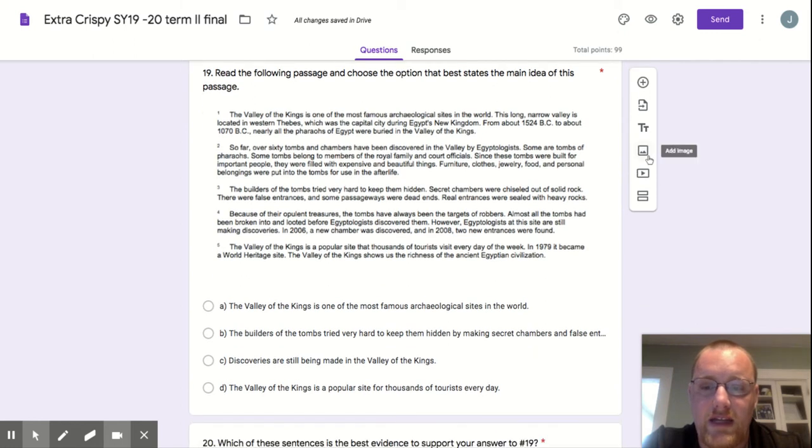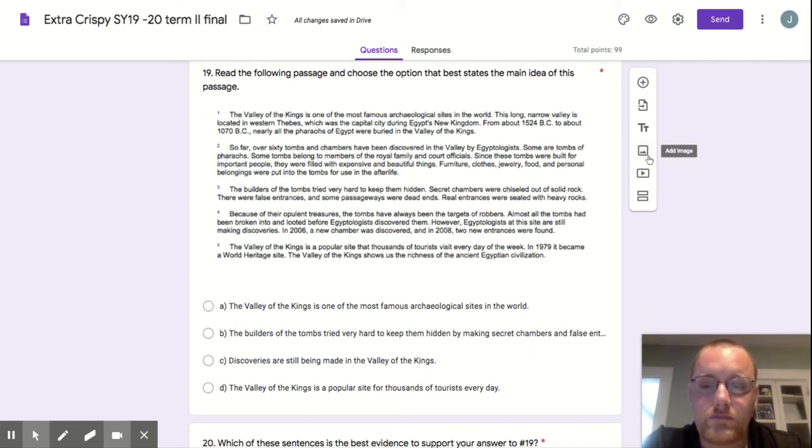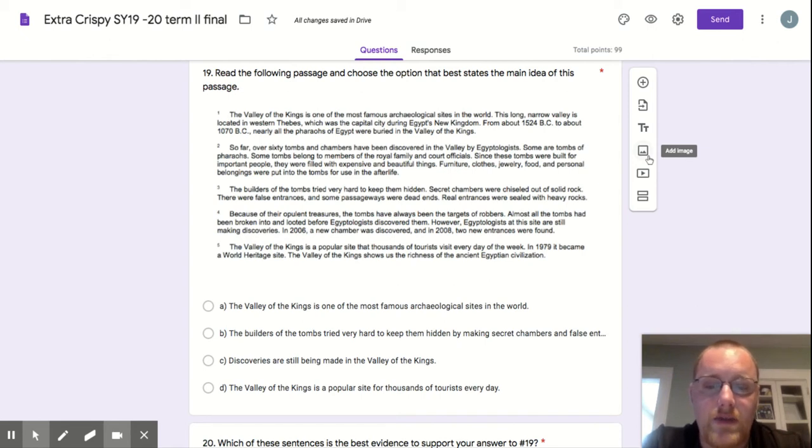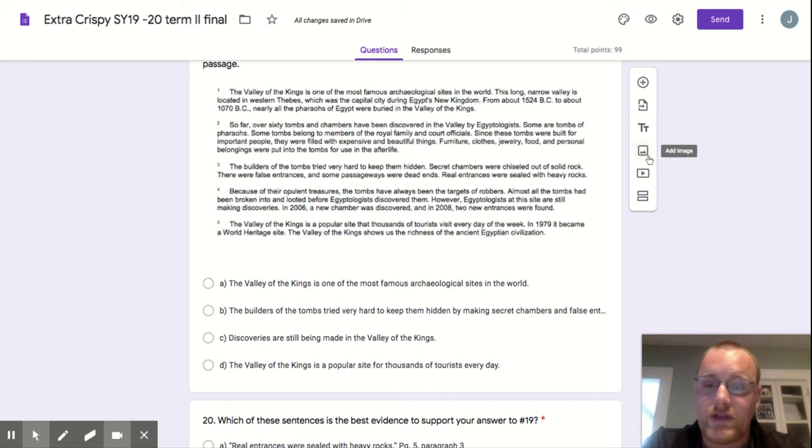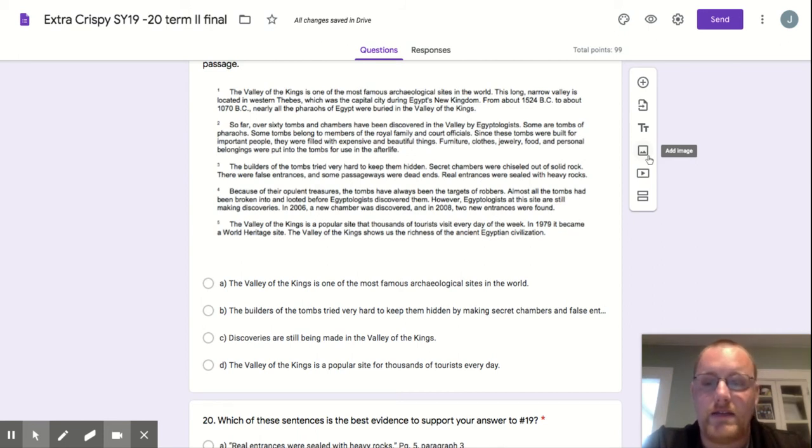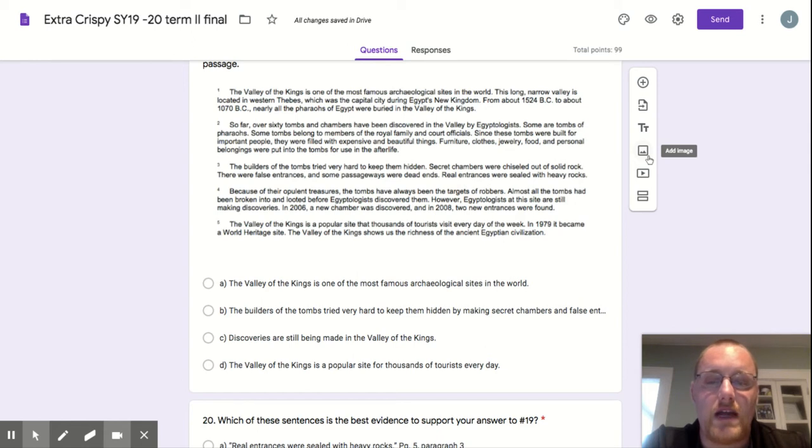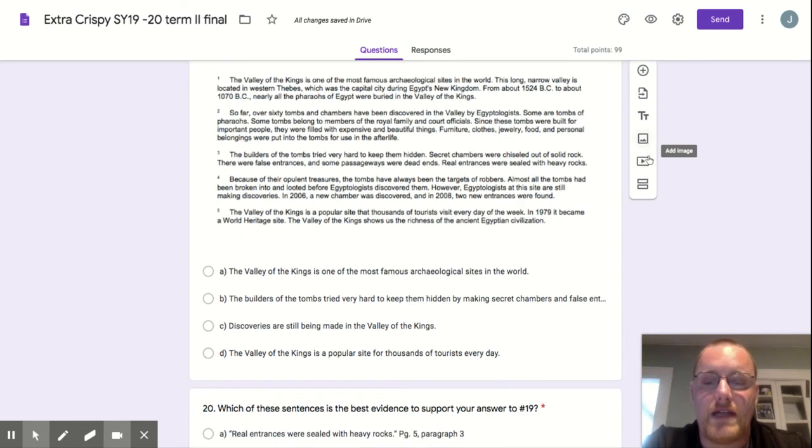Your choices for question 19 are: A, the Valley of the Kings is one of the most famous archaeological sites in the world. B, the builders of the tombs tried very hard to keep them hidden by making secret chambers and false entrances. C, discoveries are still being made in the Valley of the Kings. D, the Valley of the Kings is a popular site for thousands of tourists every day.